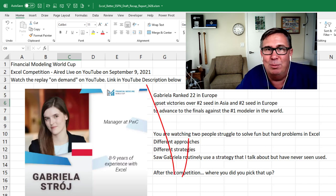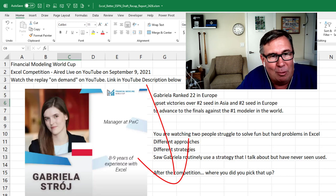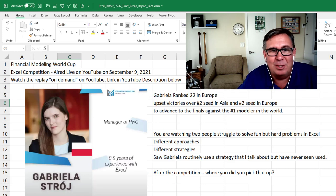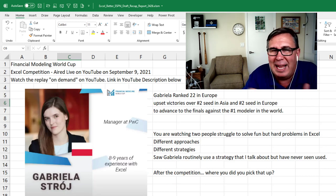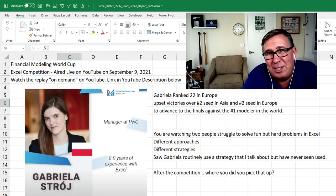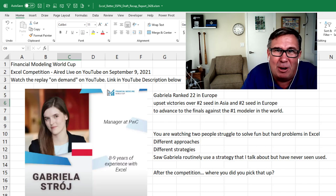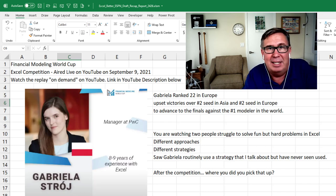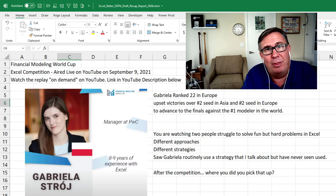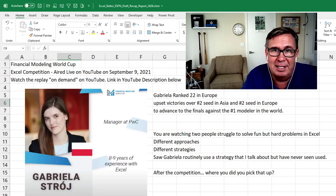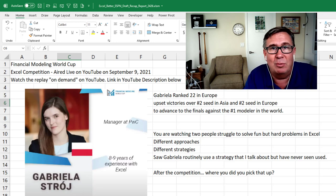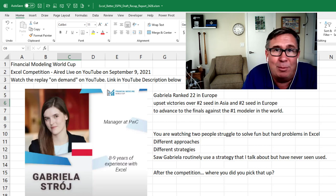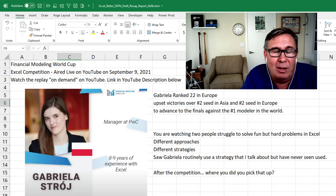I'll put a link down in the YouTube description where you can check it out. So you're watching two people struggle head to head to solve fun but difficult problems in Excel. And they're under a time constraint — 10 minutes in the early rounds, 30 minutes in the semifinals, 40 minutes in the finals. And as the host, we're sitting there basically watching someone work in Excel, two different approaches to solve the problem.